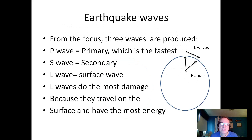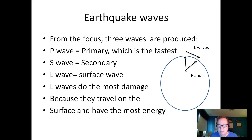There are a couple of different types of earthquake waves. At the focus, three earthquake waves are produced: they're called P, S, and L. P stands for the primary wave, and this is the fastest wave that travels through the Earth — it's the one that seismologists and seismographs will record first. The S wave stands for the secondary wave; it travels at half the speed of the primary. The L wave is also known as the surface wave. L waves do the most damage because they travel along the surface and have the most energy. Some people think L stands for largest or last wave, but it's actually in honor of the guy who first found it — his name was Mr. Love.